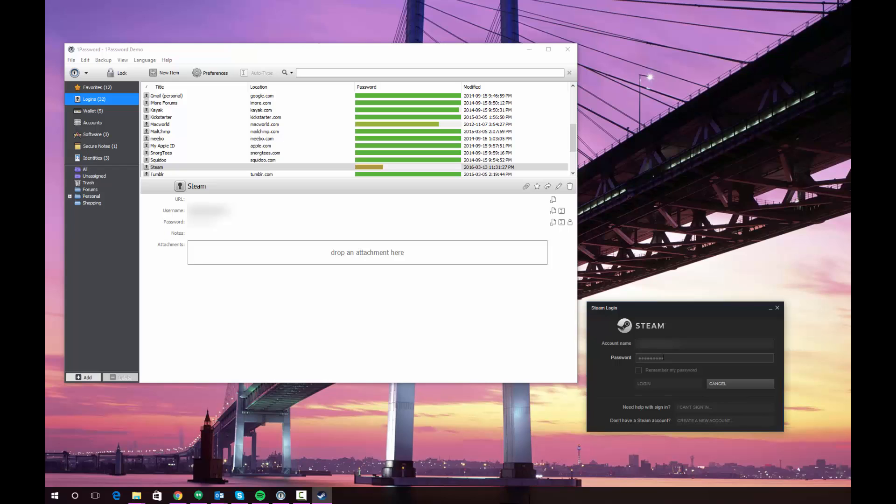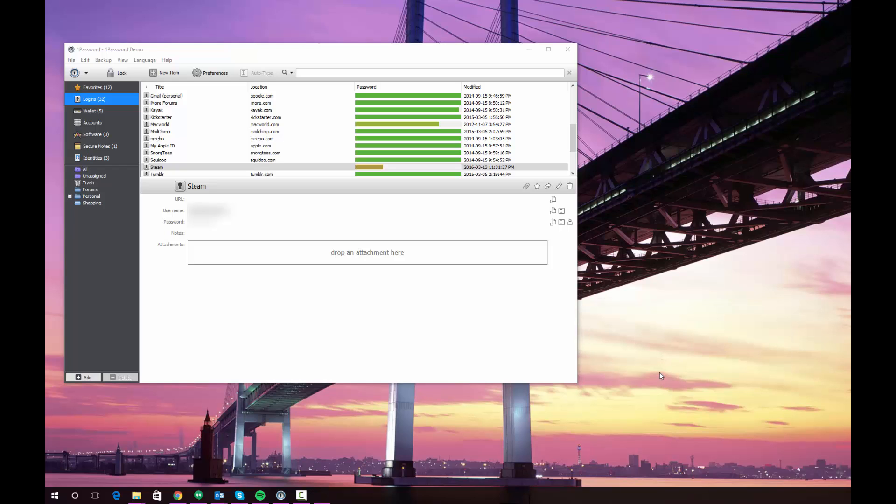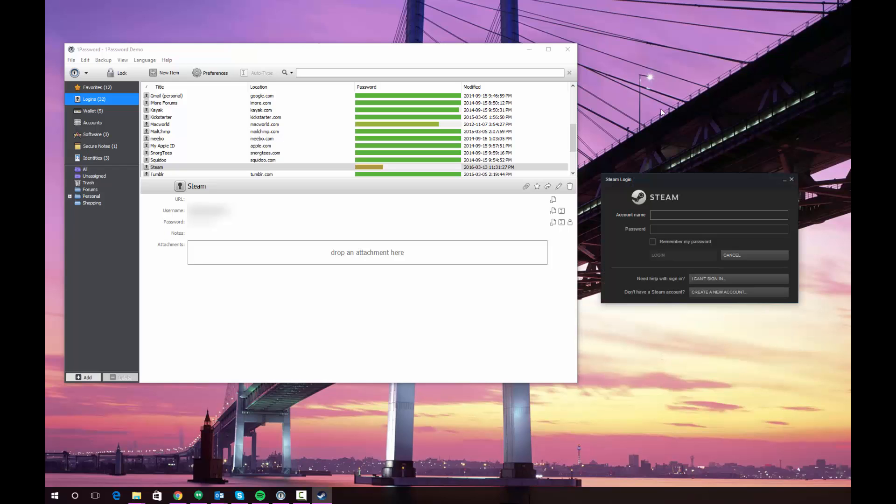And you'll see it enters it and it logs me into Steam. So that's one method of getting your user information to a login window.